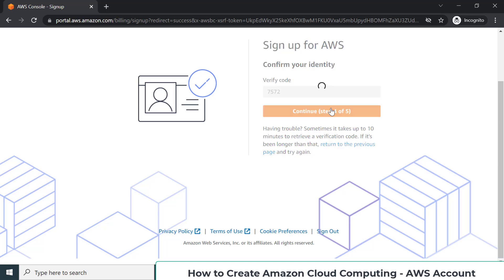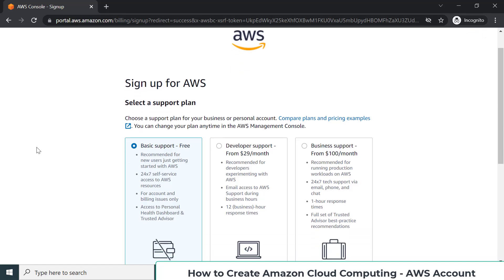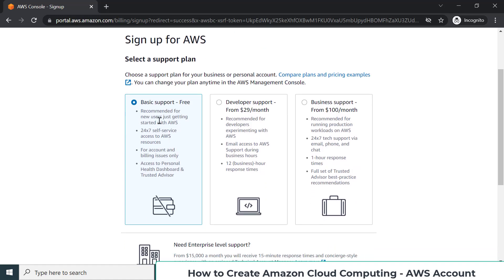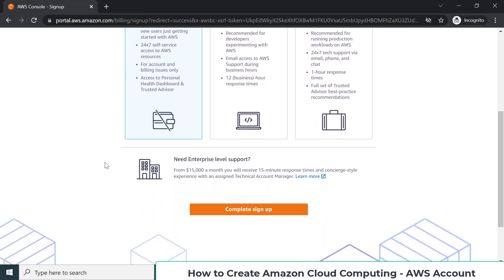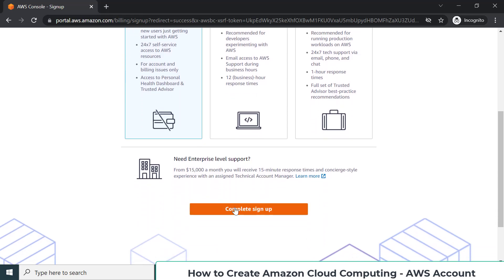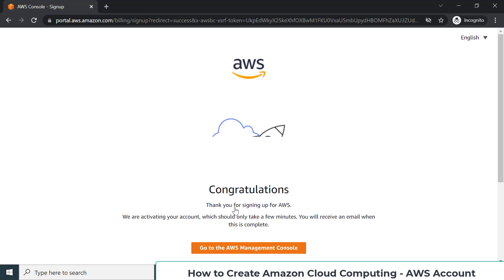As a sign-up process, finally after all this verification you will reach this place. You can choose your plan. For our training purposes, basic support free is enough. We don't need any support because we are going to learn whatever we need in this training. Finally, I'll go to complete the sign-up process.